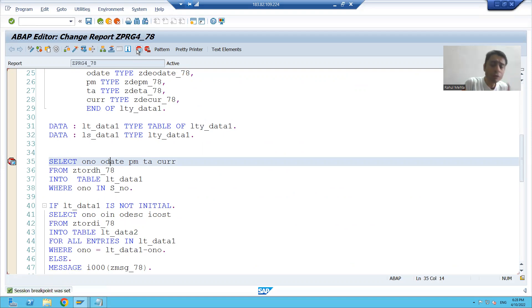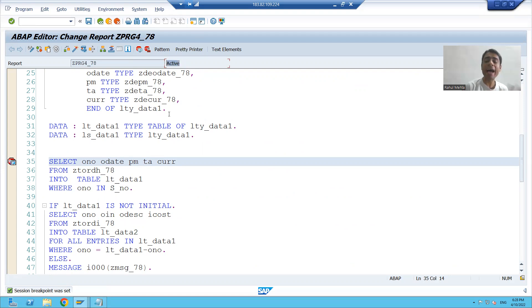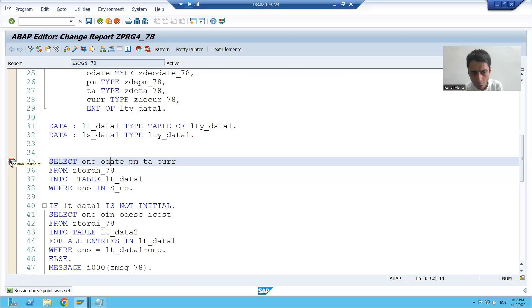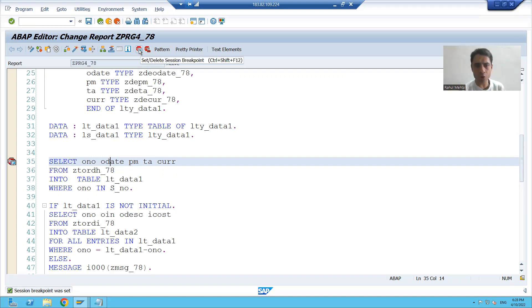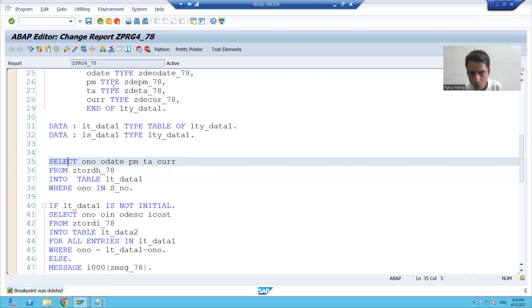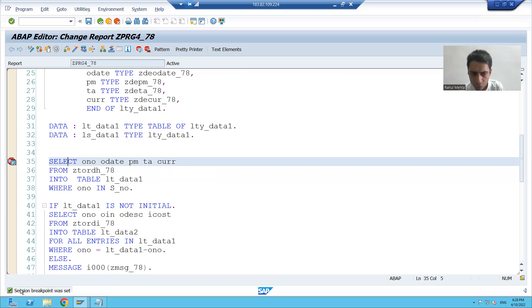You will only be able to put the breakpoint if your program is in active state. Suppose I put a breakpoint on line number 35. I put the session breakpoint. In the future, I will cover the difference between the two types of breakpoints. We put the cursor and put the breakpoint on line 35, and we got the message: session breakpoint was set.